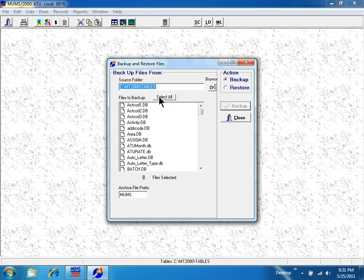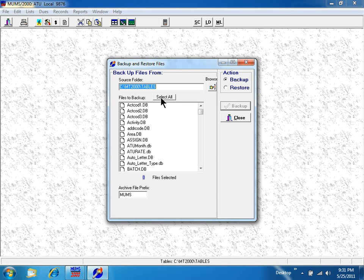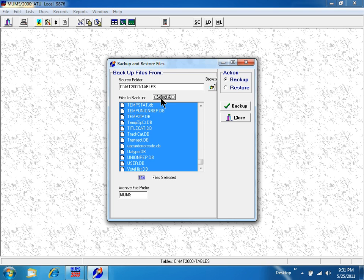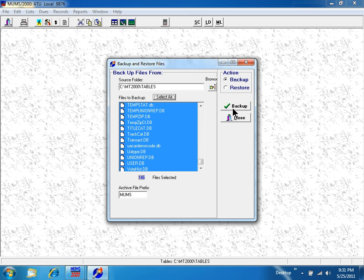We're going to use the Select All button, which changes all files to a different color. Then we'll use the green Backup button on the right-hand side of the screen.